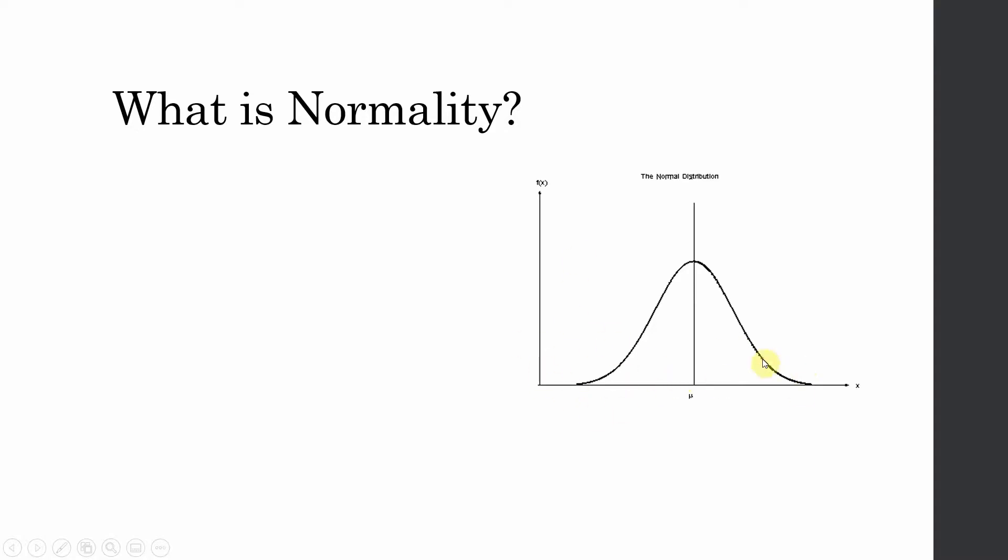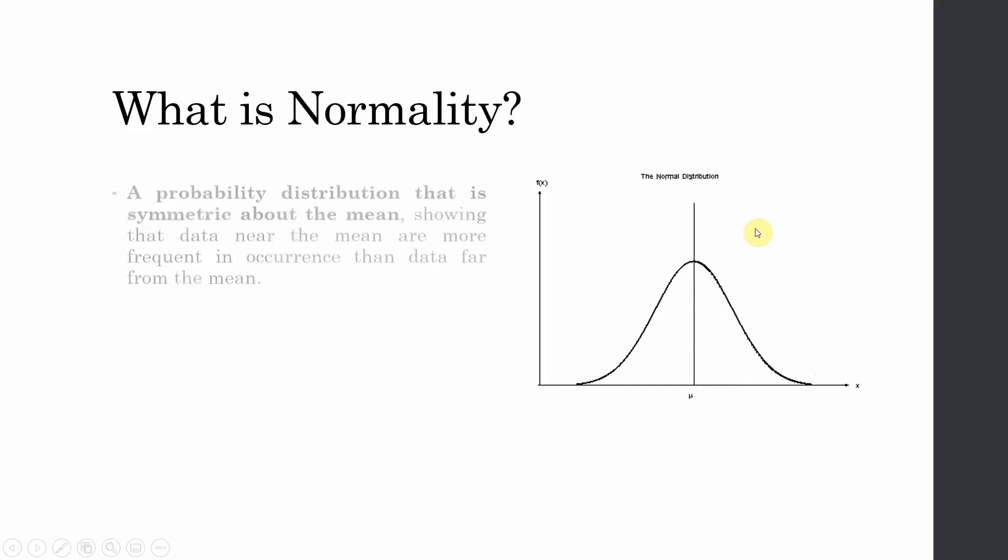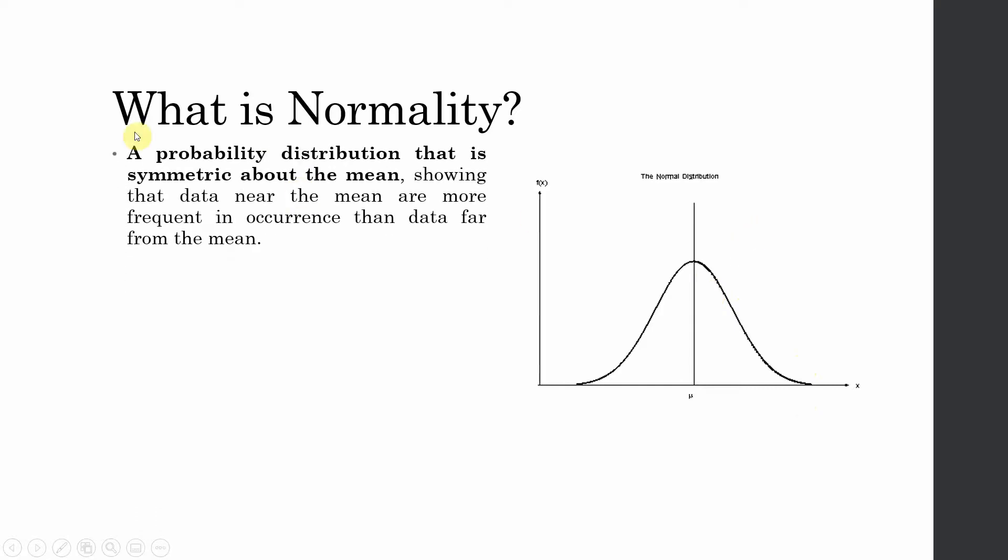the lower side, very few cases on the higher side, whereas the cases or responses are concentrated around the center. A probability distribution that is symmetric around the mean, showing that data near the mean are more frequent in occurrence than data far from the mean. So the majority of your data would be closer to the mean value rather than on the extreme sides.